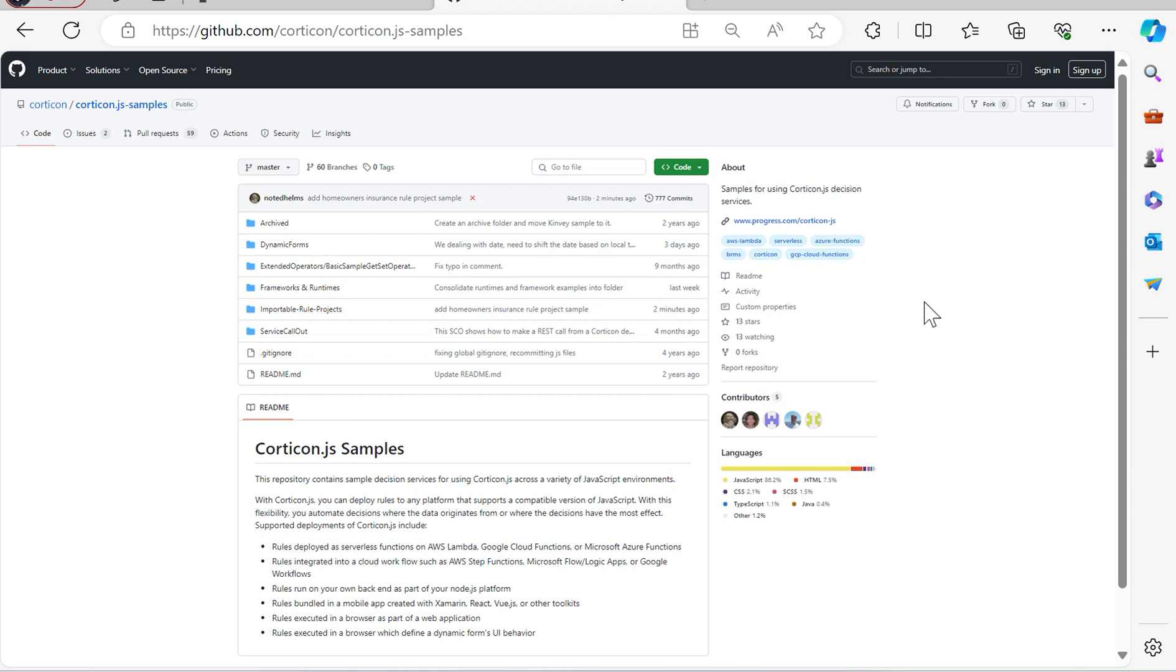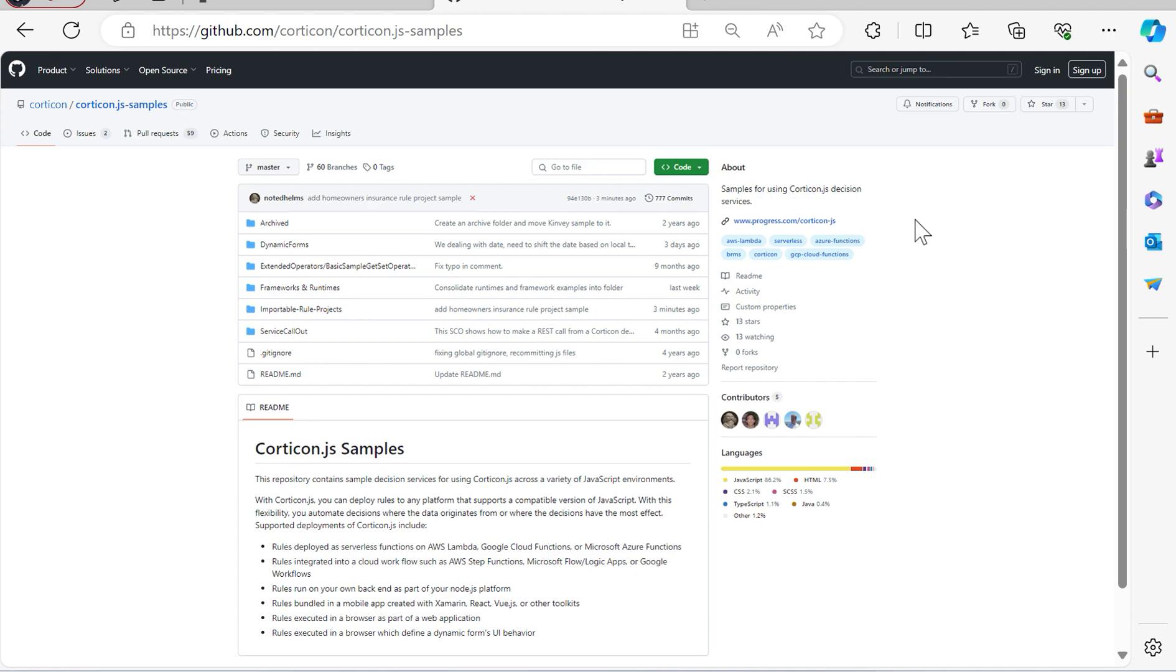Now, before we jump into Corticon JS Studio, let's quickly review how we can access both the rules themselves that will be generated into the Dynamic Form Decision Service, and likewise how we can download the test driver template that we were going over a moment ago within the browser to test the actual behavior of the generated decision service.